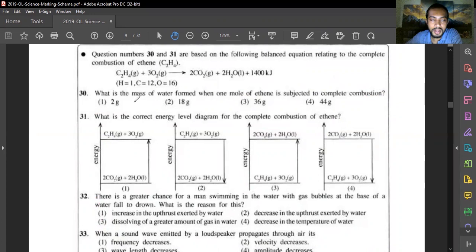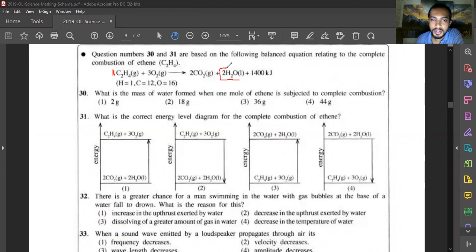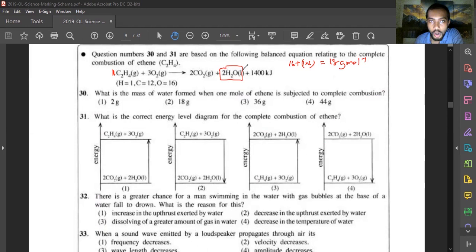Question thirty: using the balanced equation for combustion of ethyne, what is the mass of water formed when one mole of ethyne undergoes complete combustion? One mole of ethyne produces two moles of water. Molar mass of water is 18 g/mol. Two moles of water = 2 × 18 = 36 grams. Answer is option three.